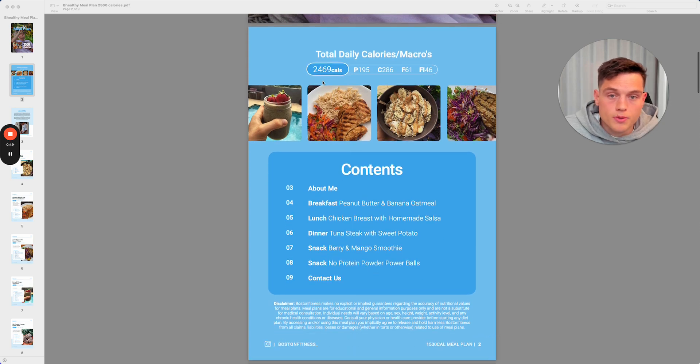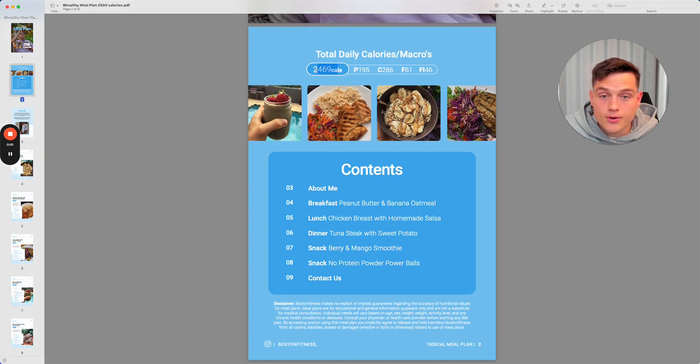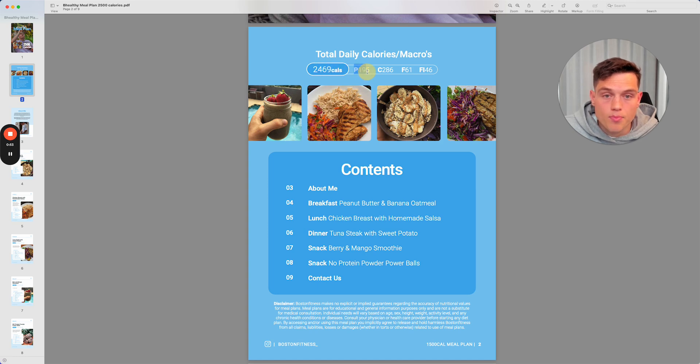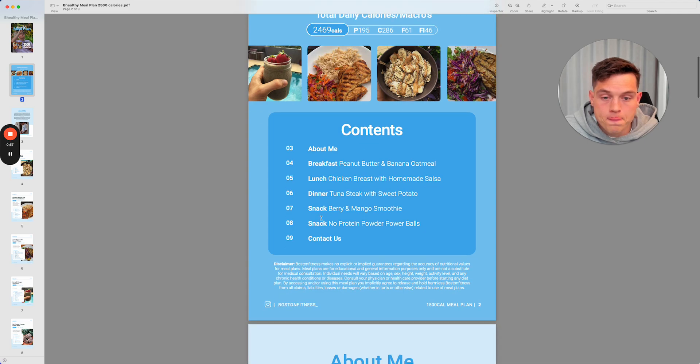So guys, just to run through it, super simple. You've got your calories, total calories up here, your protein, carbs, fats, and fiber.